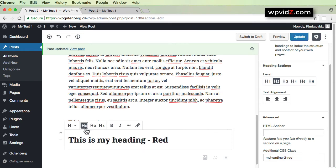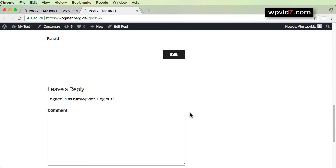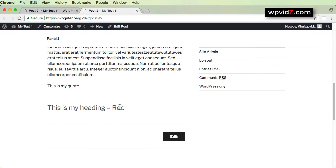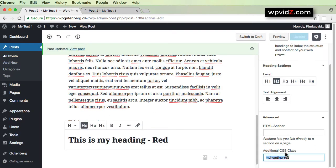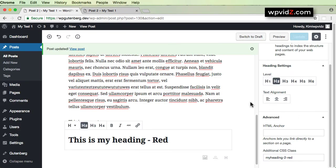To demonstrate further: if I change the class name — removing the '2' so it becomes 'my-heading-red' — and update the post, then view it in a new tab, the heading will no longer be red because the CSS class name no longer matches. This confirms that everything depends on the CSS class value you've added. Let's change it back to the previous state so it's not confusing, update it, and confirm it's still red.